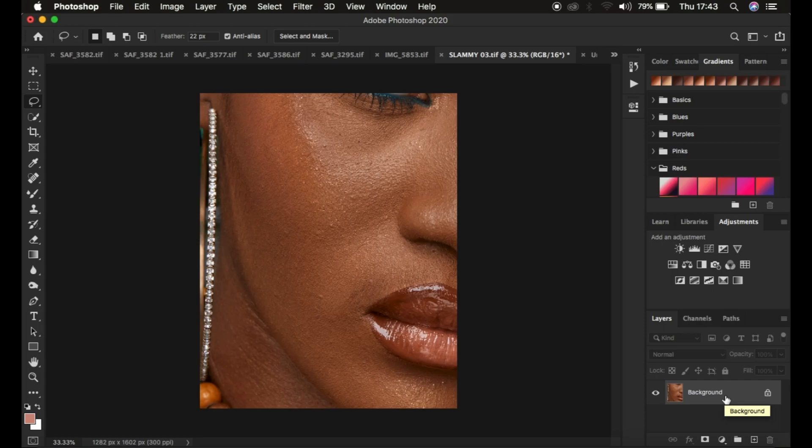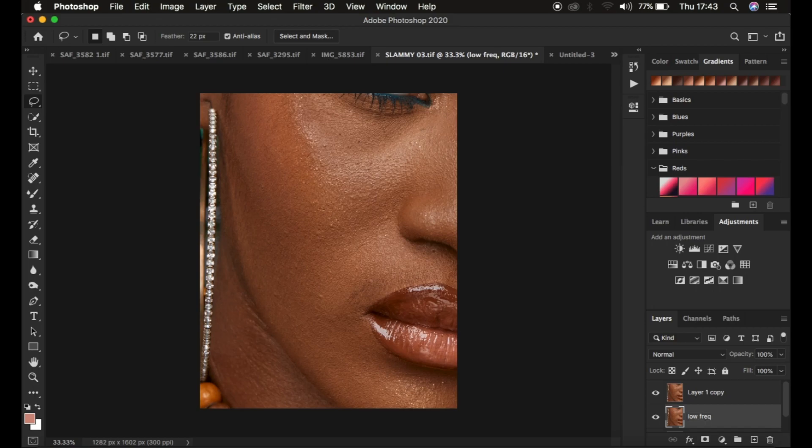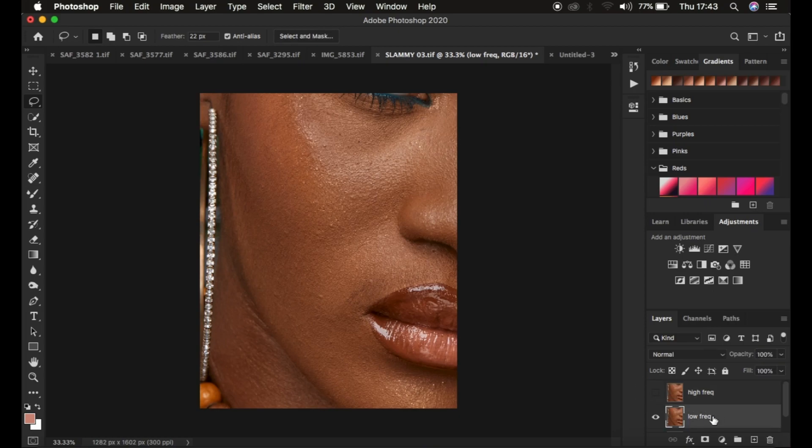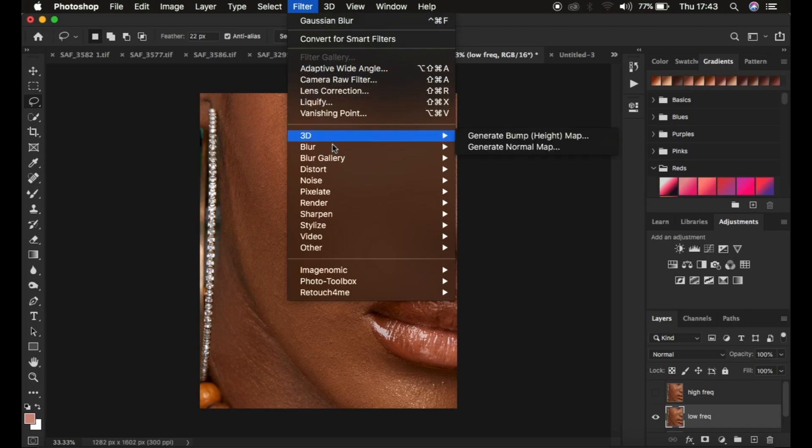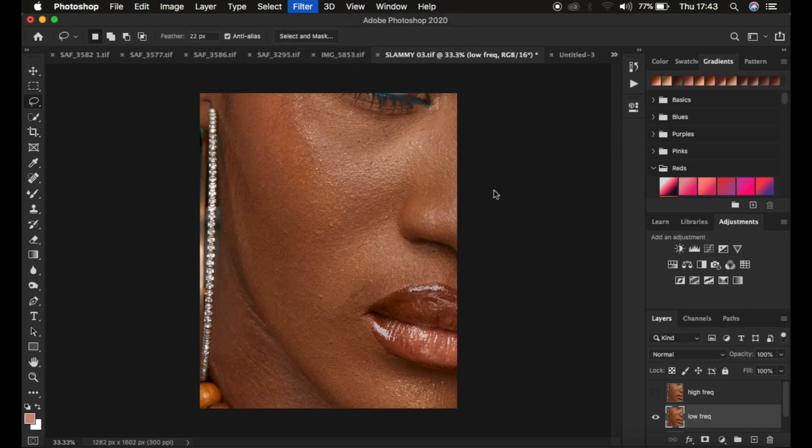Later on, if you have the action for frequency separation, I'll be finding you later on as the tutorial is going along. I'm just going to press Ctrl or Command J twice and I'm going to name these two low frequency, and I'm going to name the top layer high frequency. After I've done this, I'm just going to come hide this and select the low frequency layer and simply come to Filter, Blur, and come to Gaussian Blur.